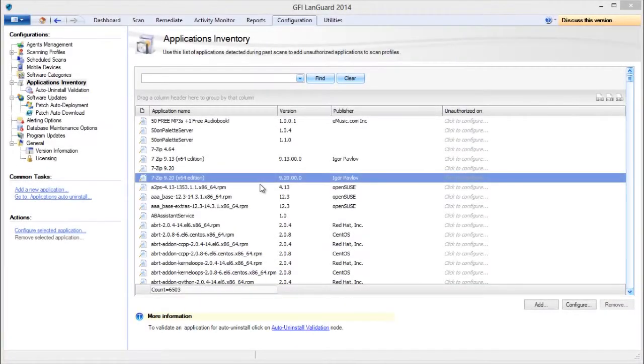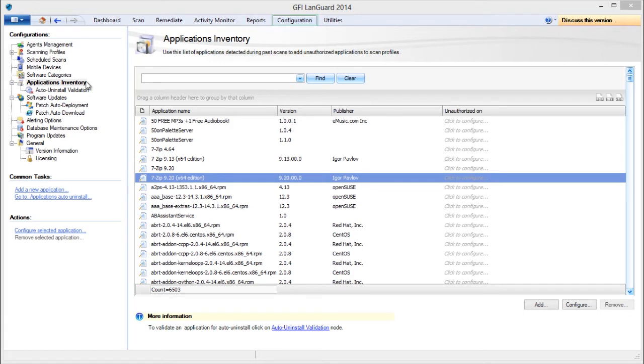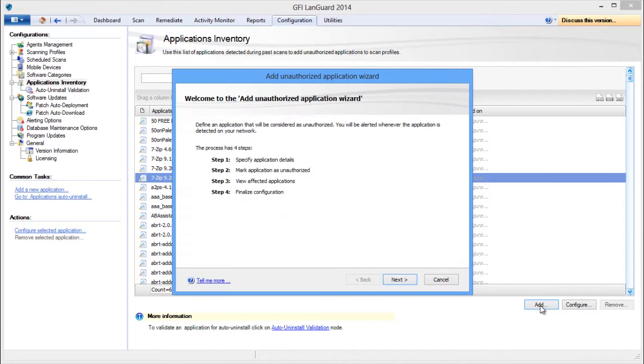The first step to uninstall unauthorized applications is to mark which applications are unauthorized. Open the Configuration tab and select Applications Inventory. It's possible to add unauthorized applications even if they're not detected as installed on the network by using the Add button.